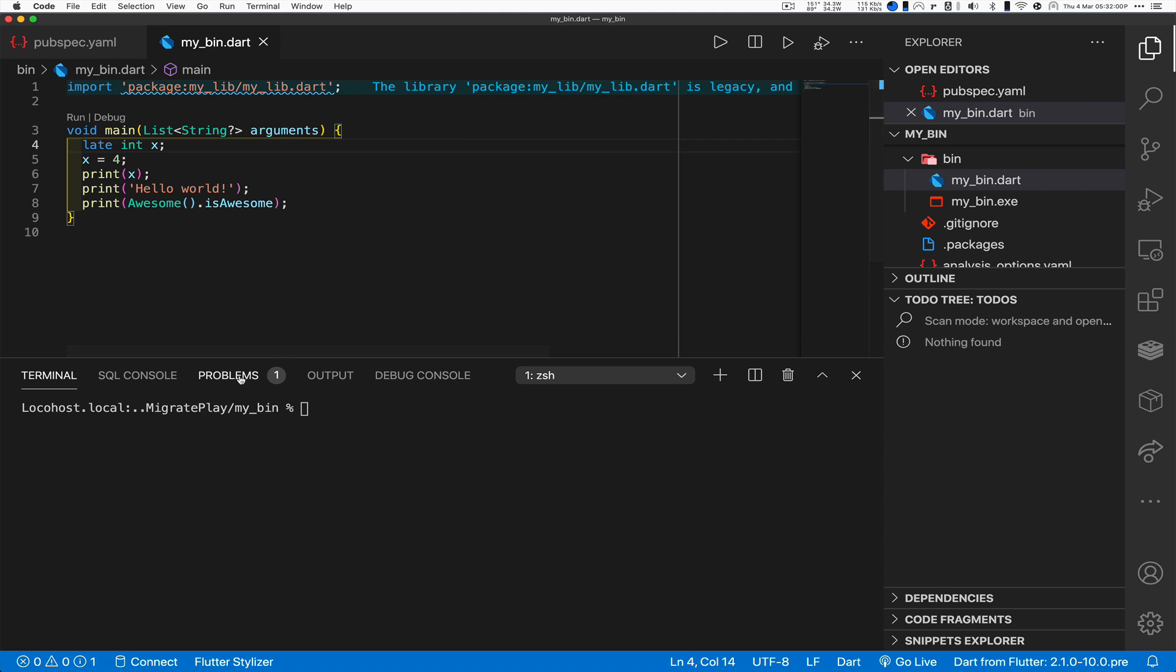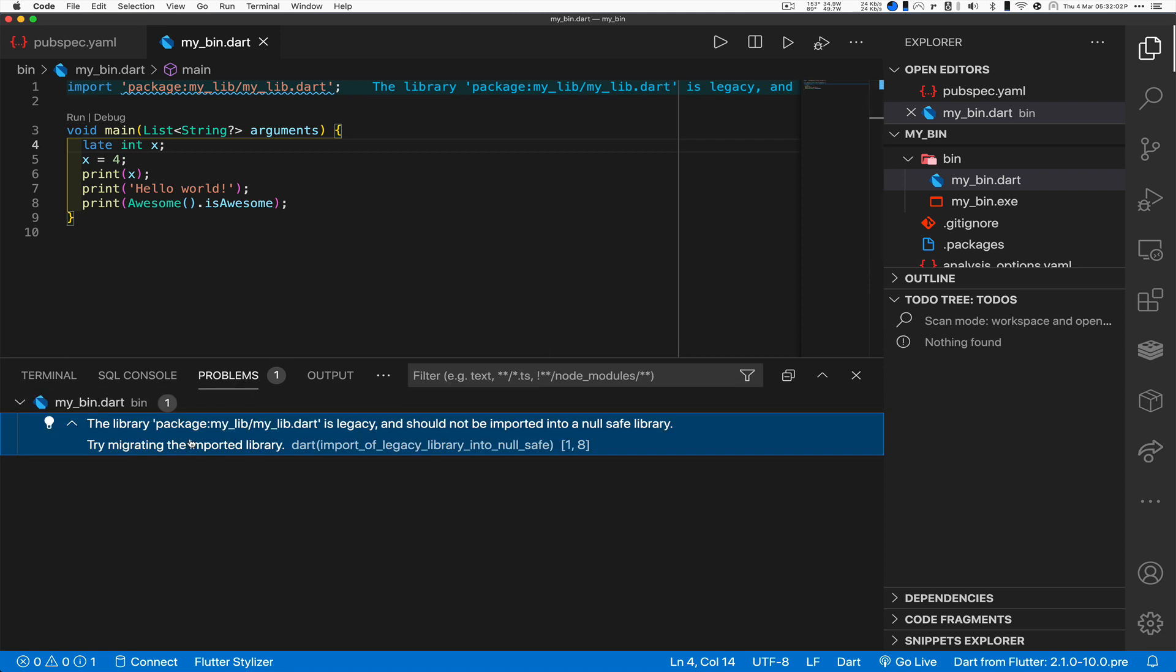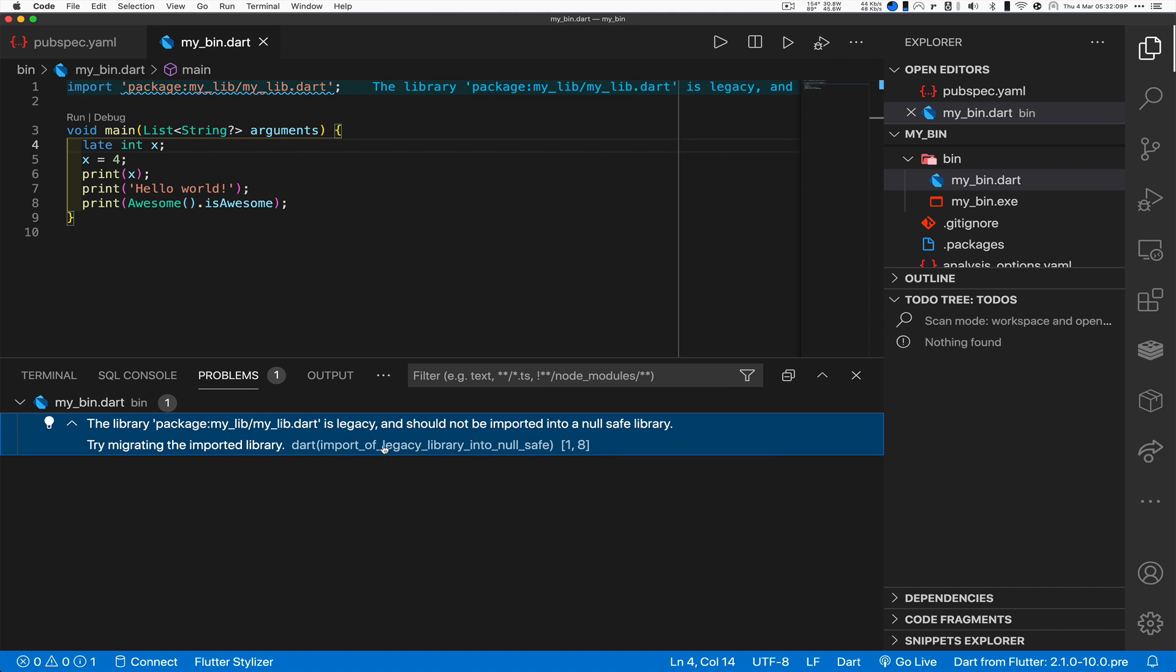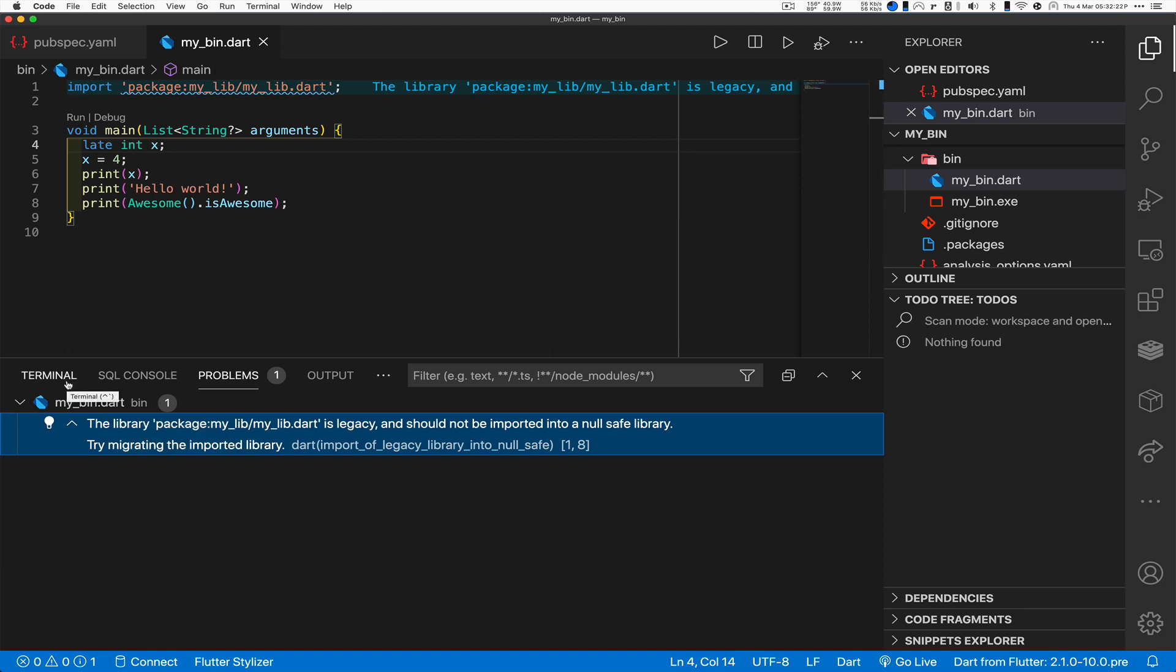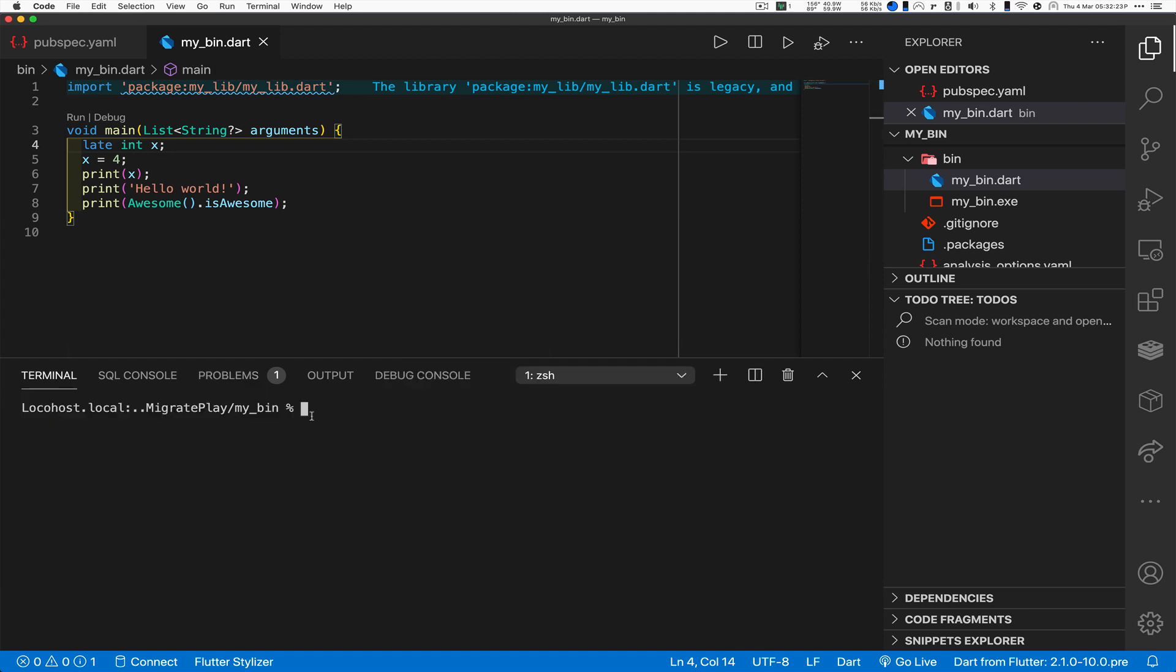Now there's something interesting here though. See how this says this package is legacy? The library package is legacy and should not be imported into a null safe library. Try migrating the other thing. But let's say that other thing is huge or it's in pub and I don't own it. Can I still use it? Well, it takes a little bit of extra work.